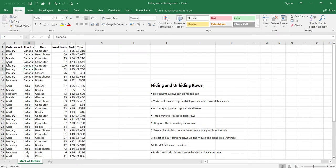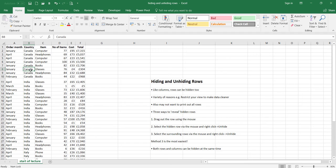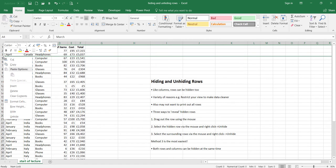I'm going to hide it again and show you the second method — selecting the hidden row by the mouse, then right-clicking and unhiding. Because of the way the rows are situated on the spreadsheet, it's actually a bit harder to locate that hidden row, but it is possible. You can see that, similar to our columns lecture where we selected the hidden column and got a thick line going down, we've also got a thick line going across here.